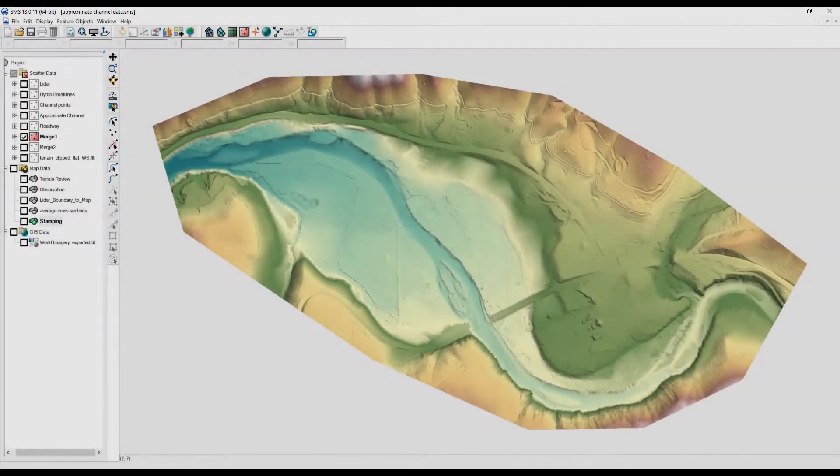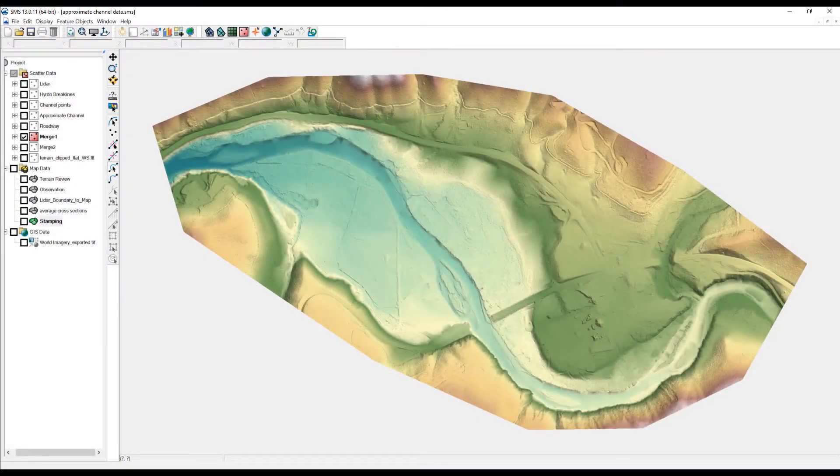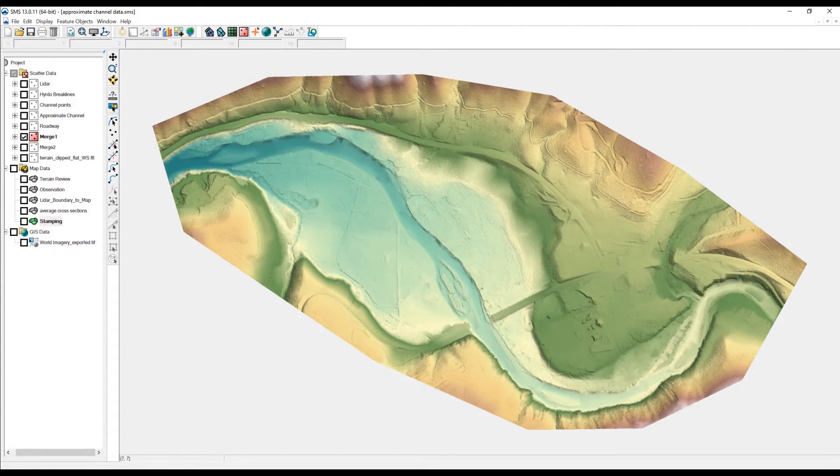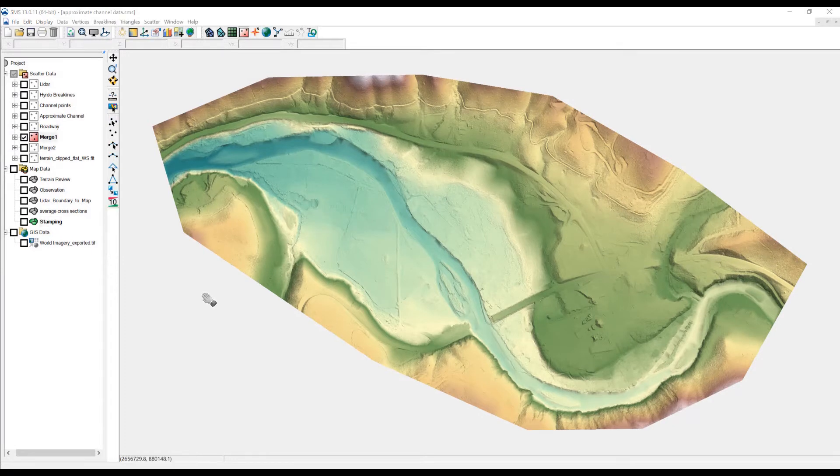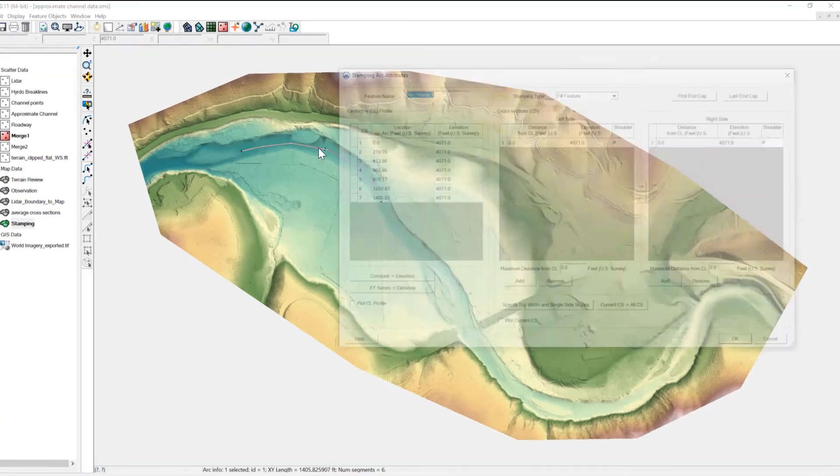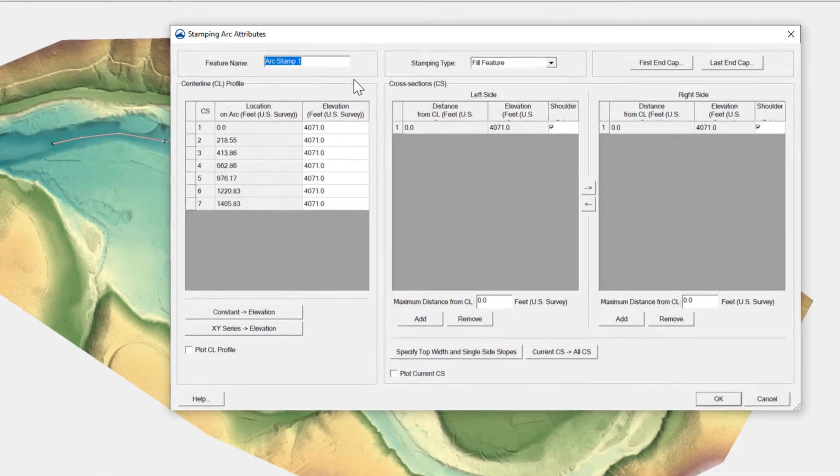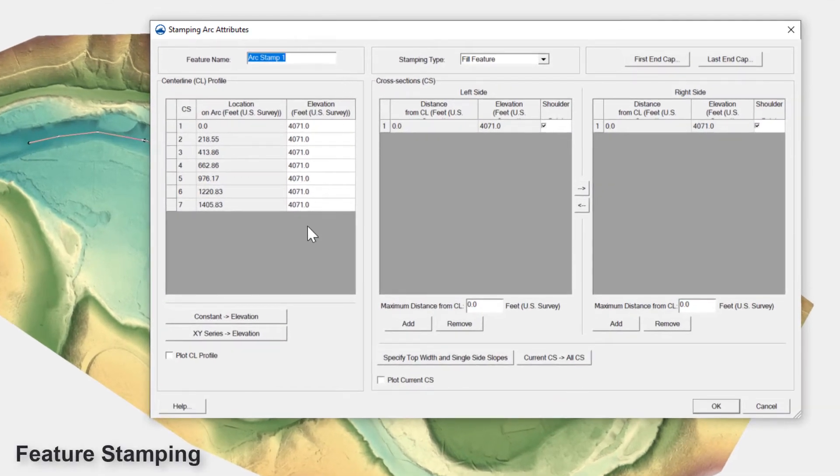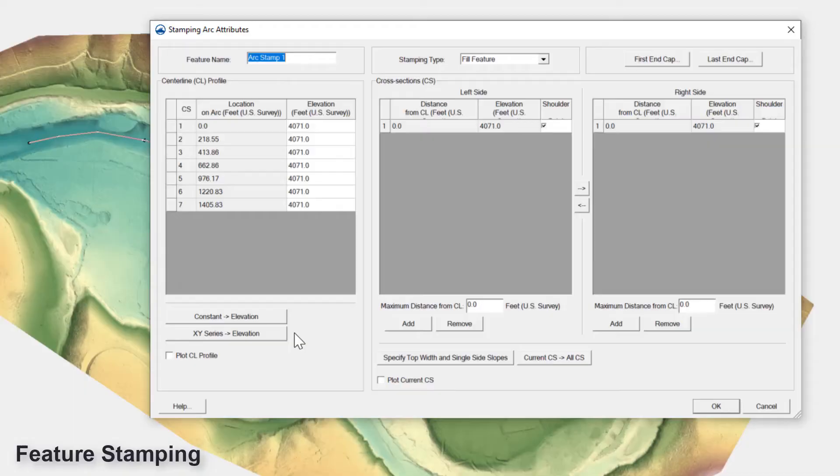A few options exist for creating approximate channel data in SMS. If a representative section is developed from channel survey data, the stamping tool in SMS can be used to create an averaged cross section along a user-defined centerline. More information about feature stamping can be found on the SMS wiki page.